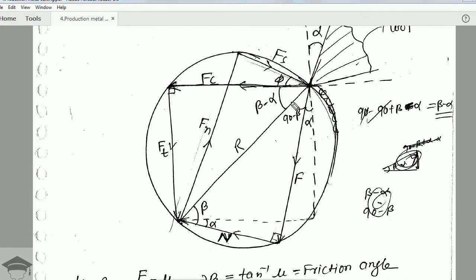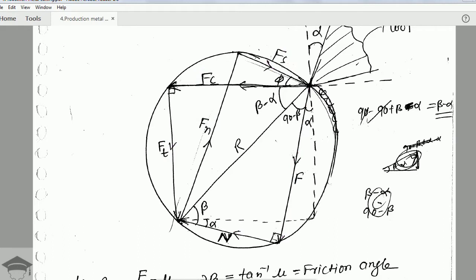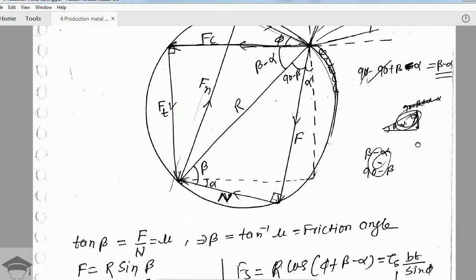One more force is F (friction force) and another is the normal force N. We are primarily interested in four forces: the shear force FS, the cutting force FC, the tangential force Ft, and the normal force FN. These four forces are the important ones, and the Merchant Circle Diagram shows how to obtain them.